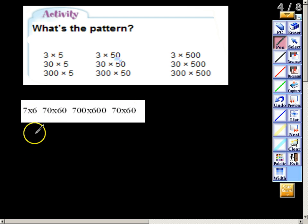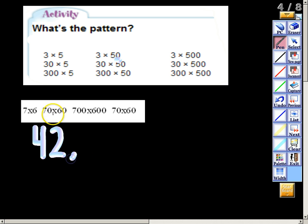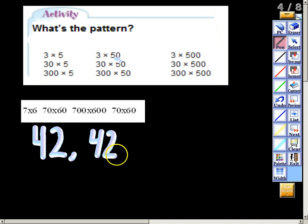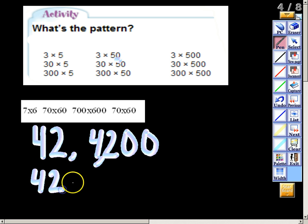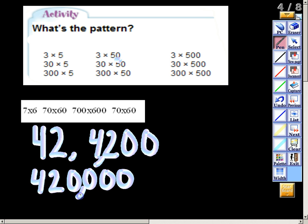Let's look at 7 times 6. I know 7 times 6 gives me 42. Now for 70 times 60, I multiply 7 times 6 to get 42, then add my two zeros for 4,200. For 700 times 600, 7 times 6 still gives me 42, and then I add four zeros — 1, 2, 3, 4 — so you can see that key tip is definitely going to be helpful. Multiply your basic fact, then add your zeros at the end.